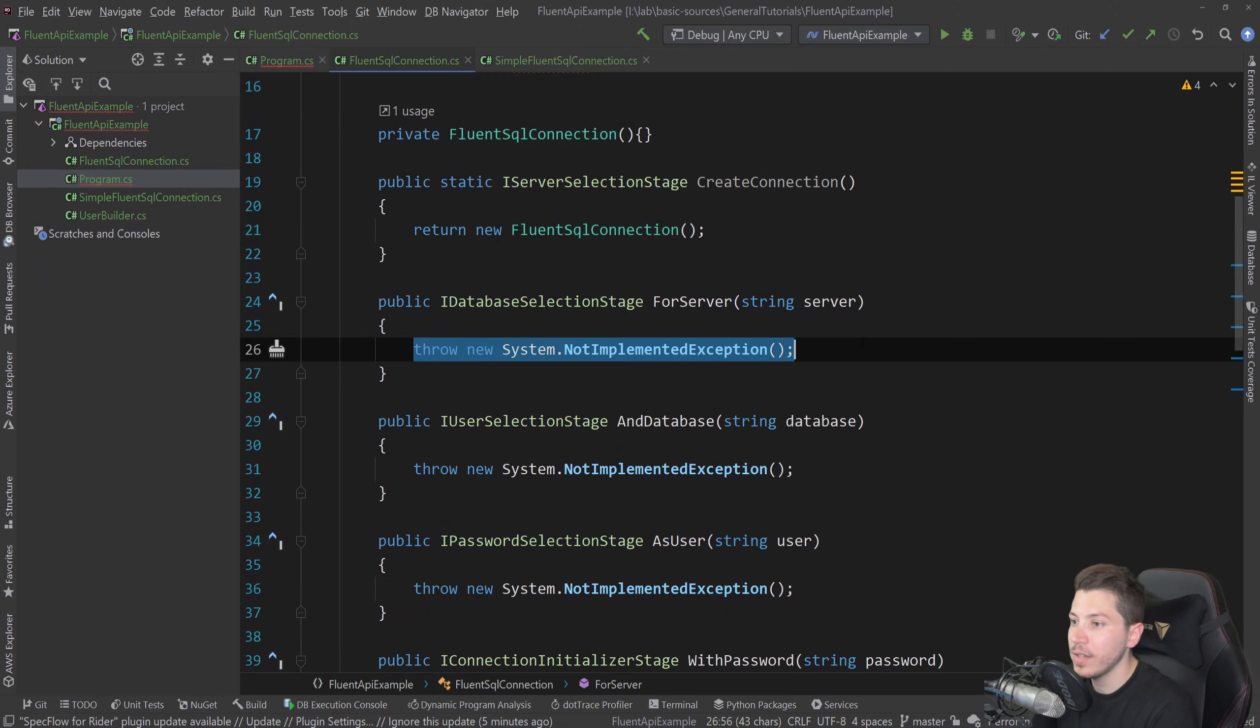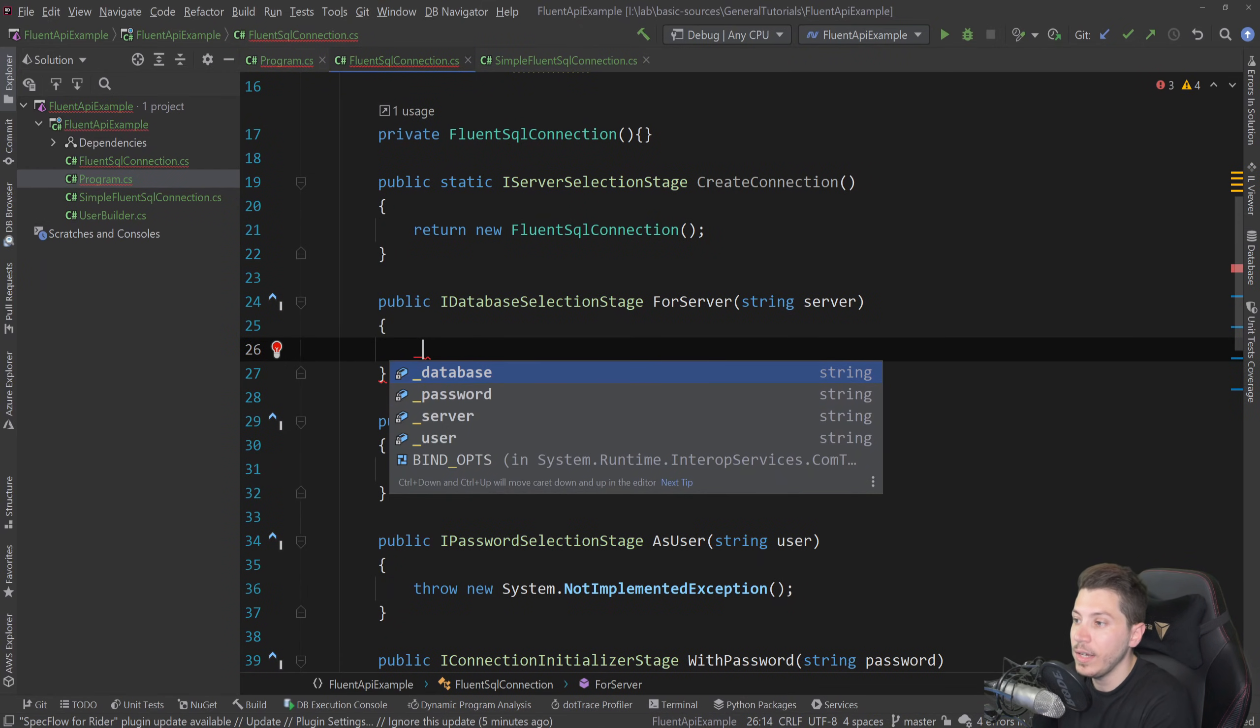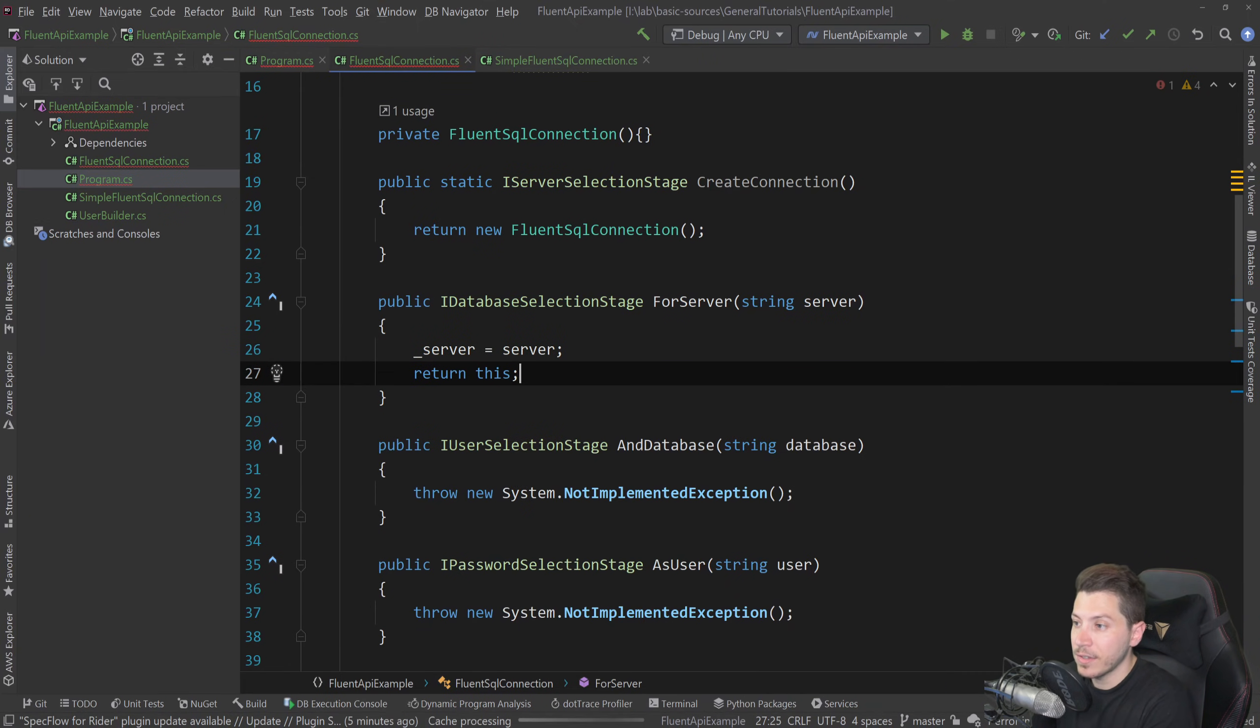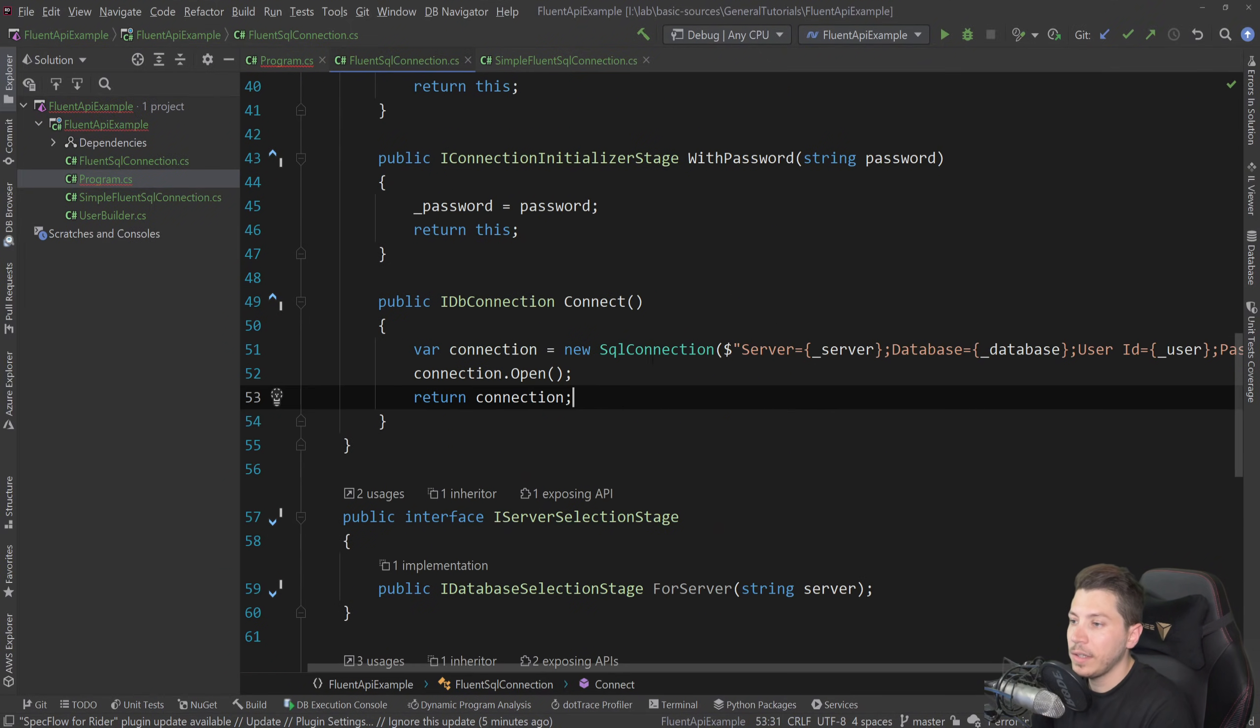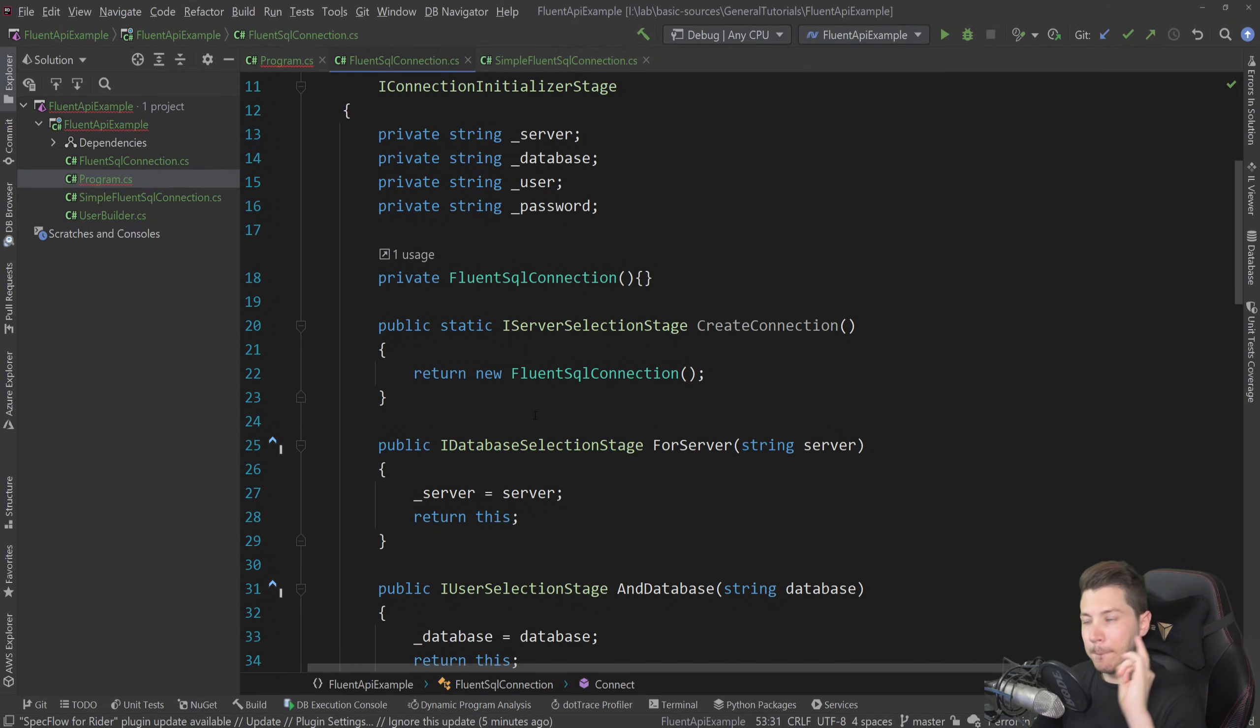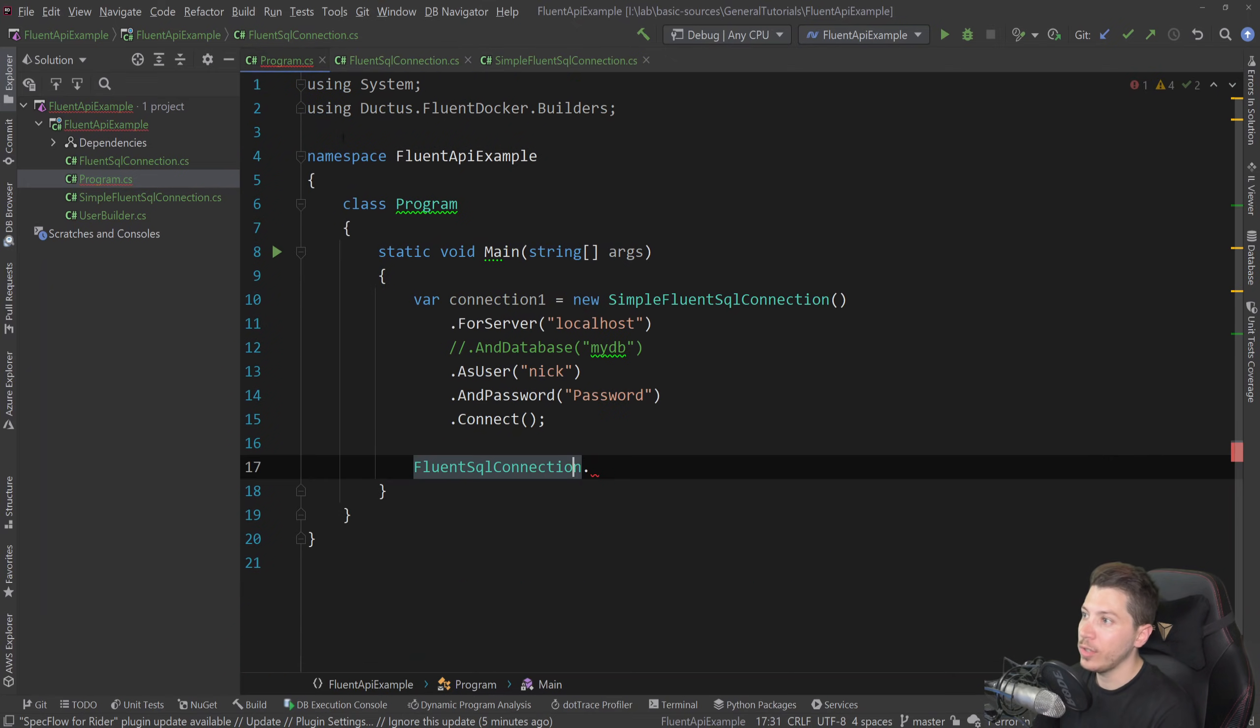And then the implementation for this is actually the same. It's just setting the field and returning the instance. So server equals server and return this. And I'm going to have to do this for every other method in here. So let me just do that. And in very similar fashion, return the IDB connection. So this technically looks the same as what we had before. But there is a huge difference in how you actually deal with this. Look at this.